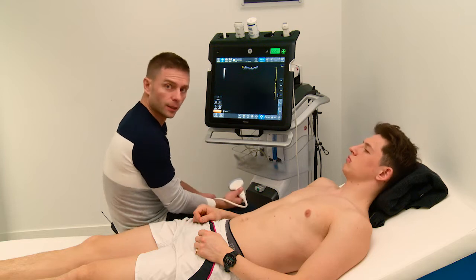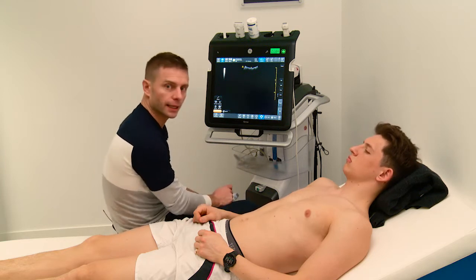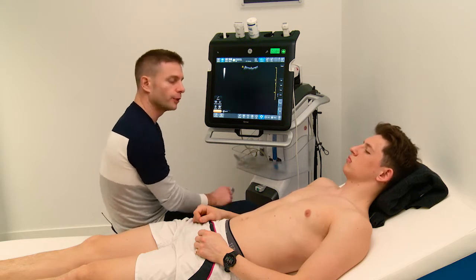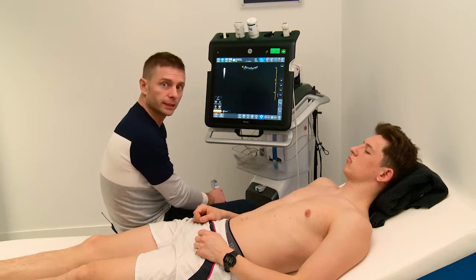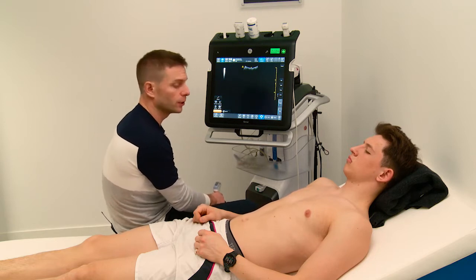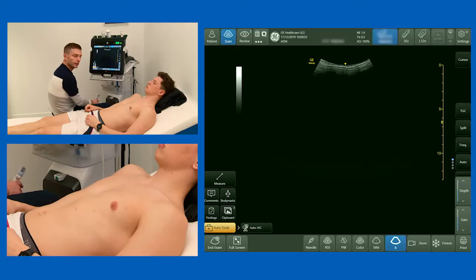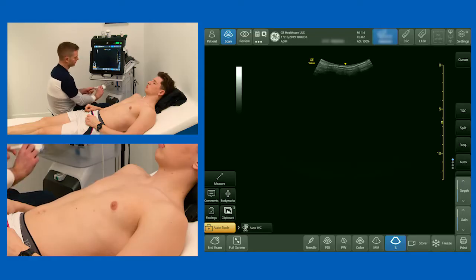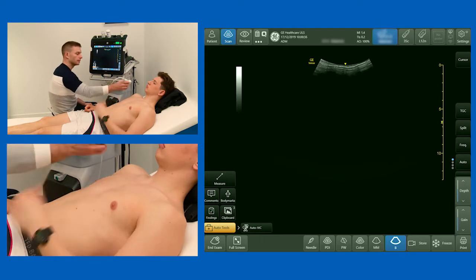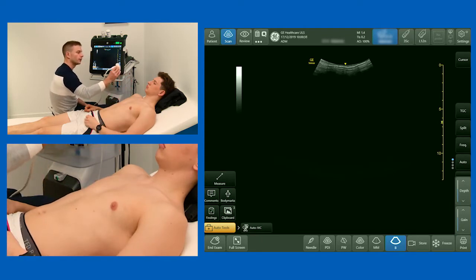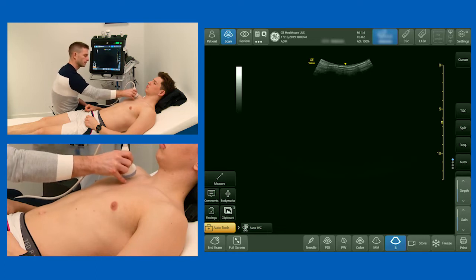We need to know where to place our probe, and we're going to do an exam using three points on each side of the chest: the upper anterior, the lower anterior, and the posterolateral point. The upper anterior point is midclavicular line, second or third intercostal space, and we put our probe longitudinally, cephalad to caudad.